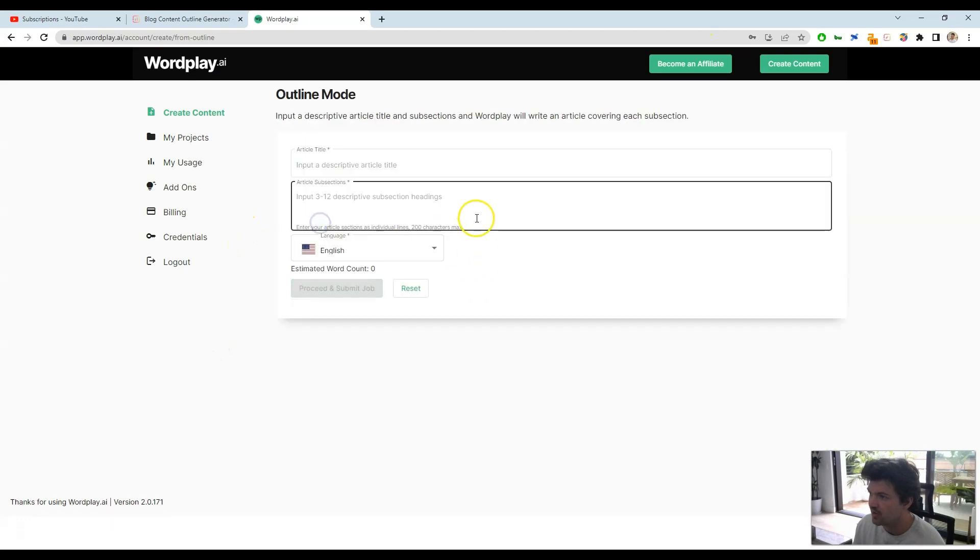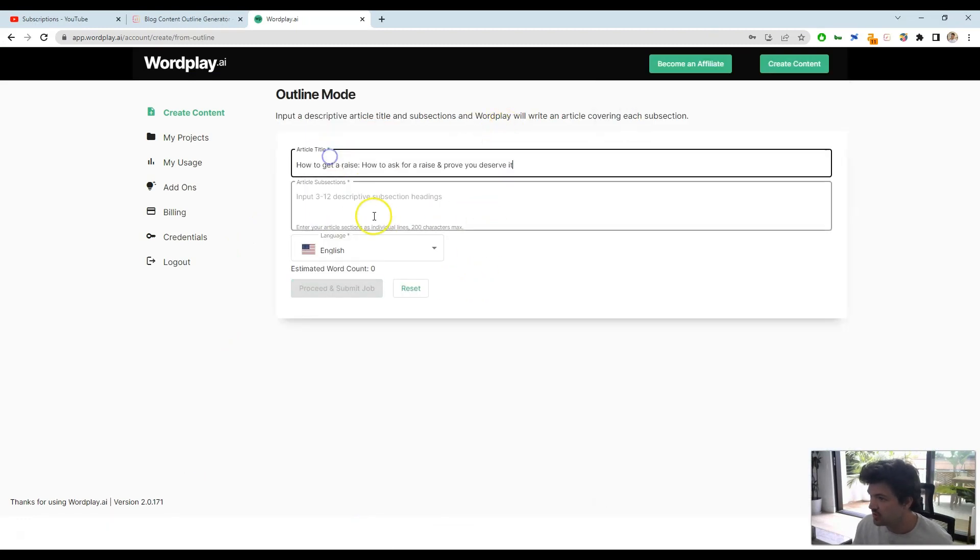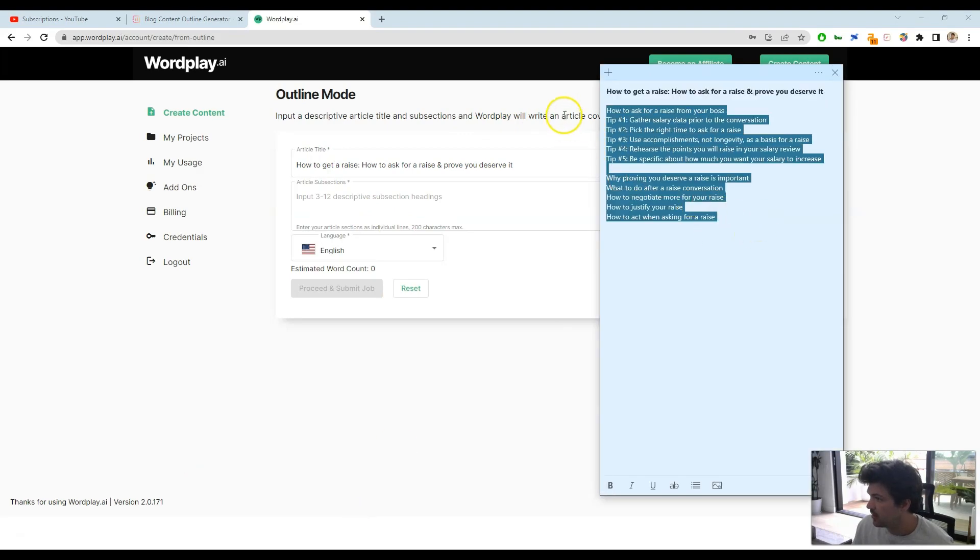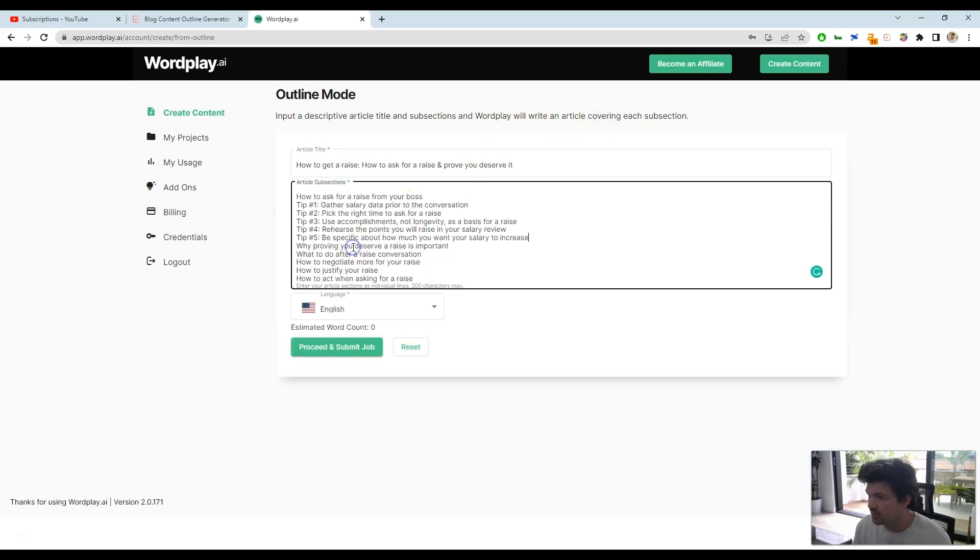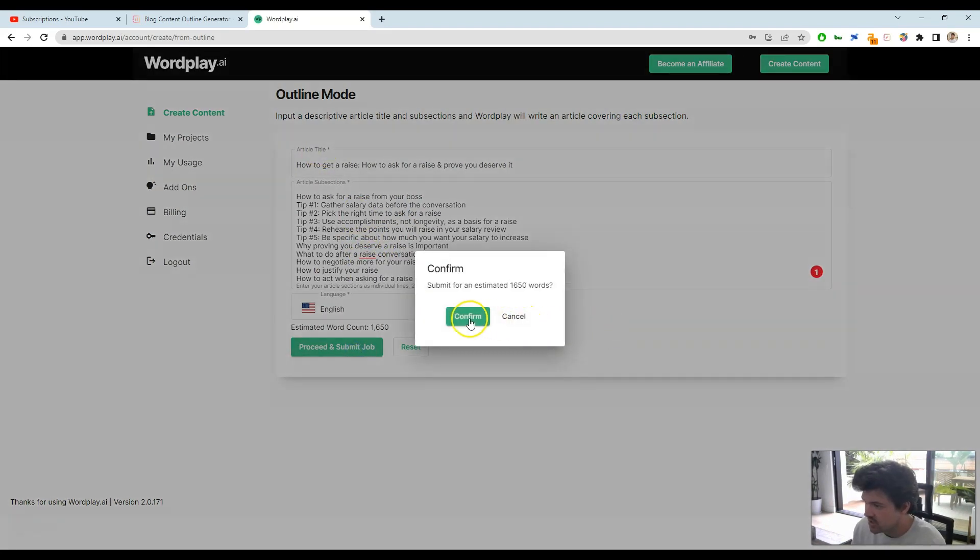What we can do is use outline mode, and we're just going to copy over the information that we just did. Get rid of these extra spaces, and go ahead and proceed and submit job.